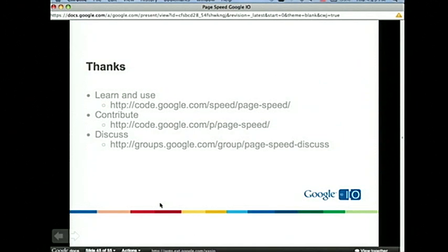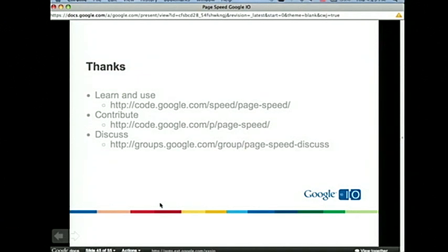Where can you get more information? Everything is at code.google.com/speed/pagespeed. All our development is in open source — we don't do any development in a private sandbox. Do contribute if you'd like. There's also bug reporting, feature requests, and a pretty active mailing list you can subscribe to to help make the product better. Tell us about success stories using PageSpeed, or problems with how you use PageSpeed and how it didn't perform, so we can make it better.